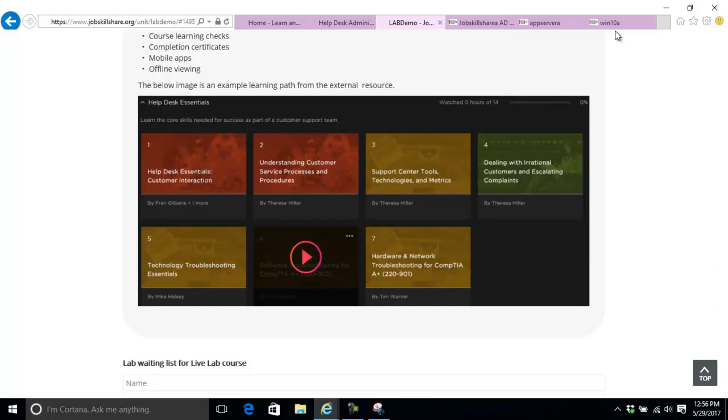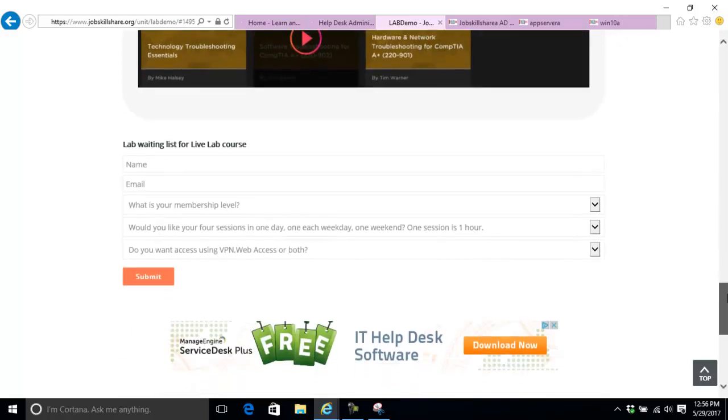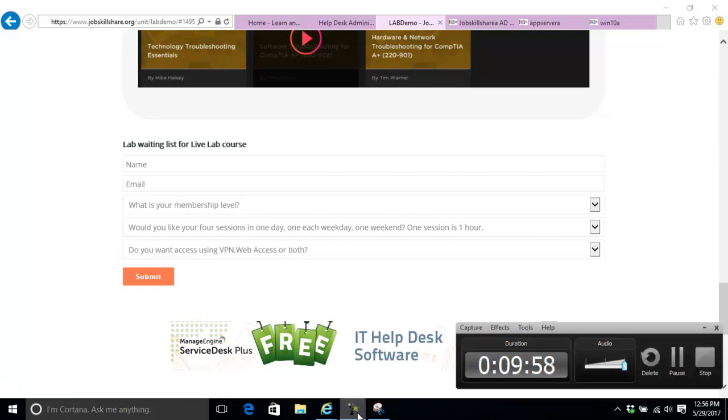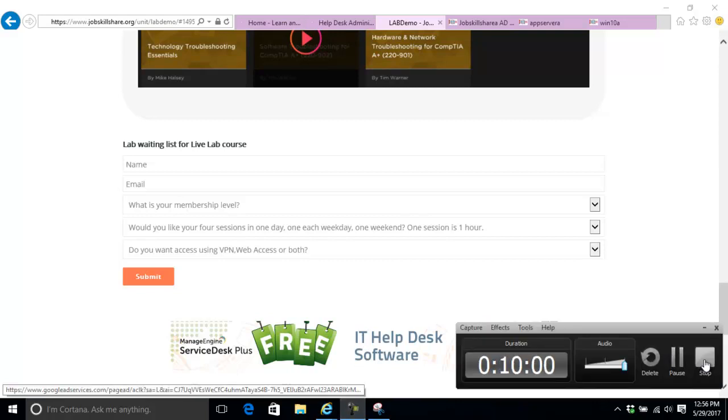These are the details about these labs. If you're interested, make sure you go to the form section, fill it out, and give it one or two hours. We'll reply back with your private page. Thank you so much for watching jobskillshare.org.